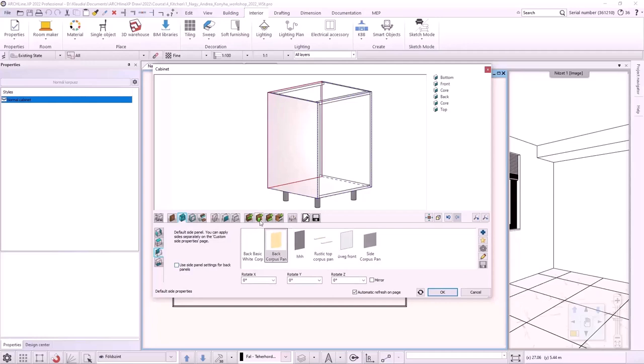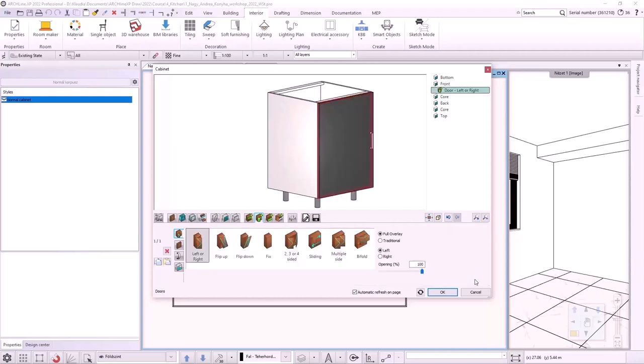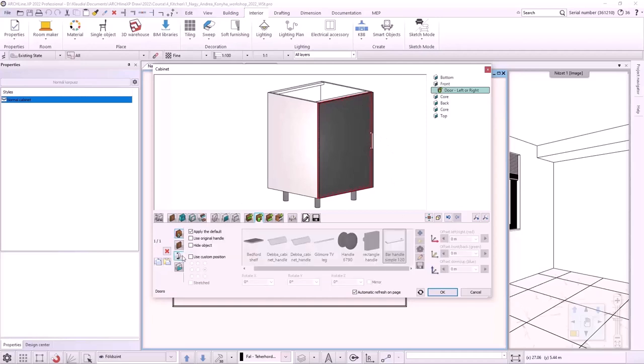I will place the door on the cabinet. Under the door tab, I will select the left or right type and I will choose the fully overlay and to open to the left side. Finally, I will create the door with the green tick button. The handle still needs to be repositioned. On the handle tab, I switch the custom position checkbox and select the top center handle position with stretching.